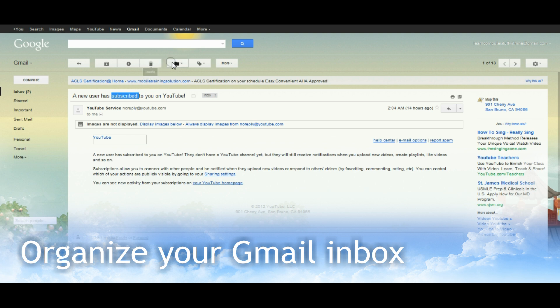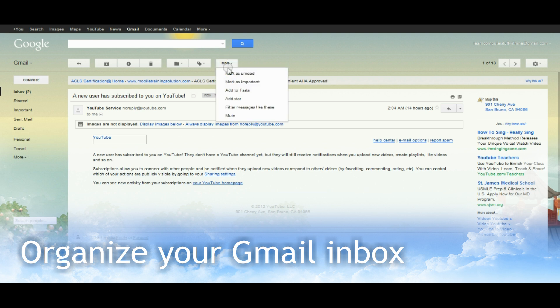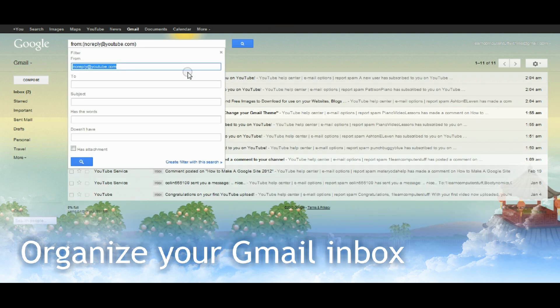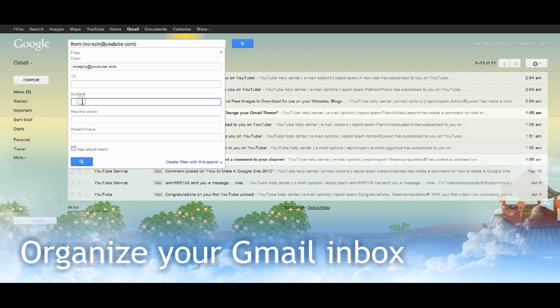I'm able to create filters through use of this tab here. Moving down to the bottom, it says filter messages like these. It's already telling me who this message is coming from, but I sometimes get other messages from YouTube.